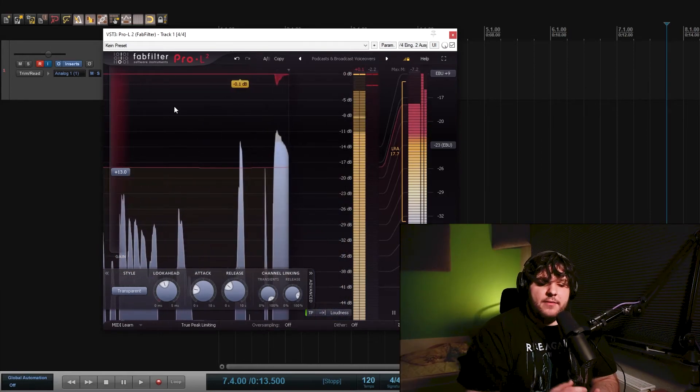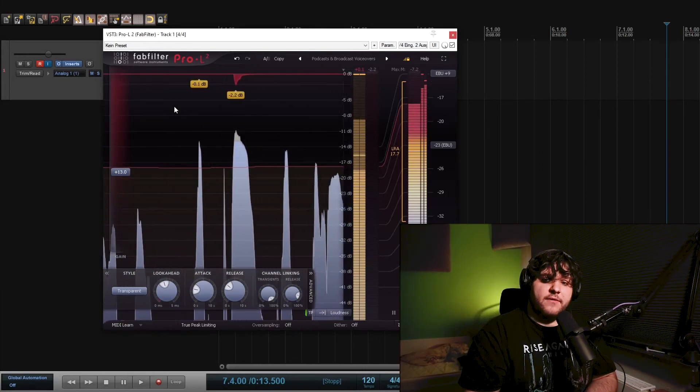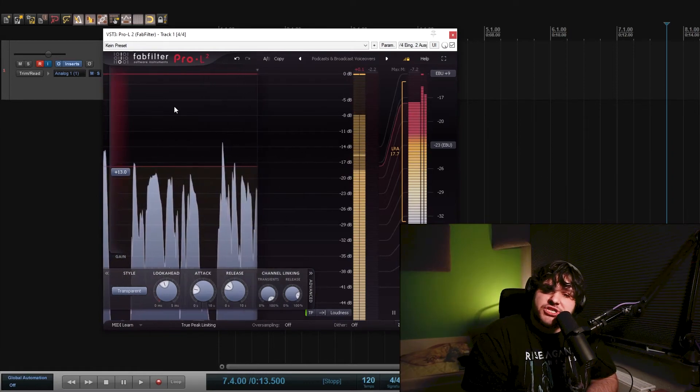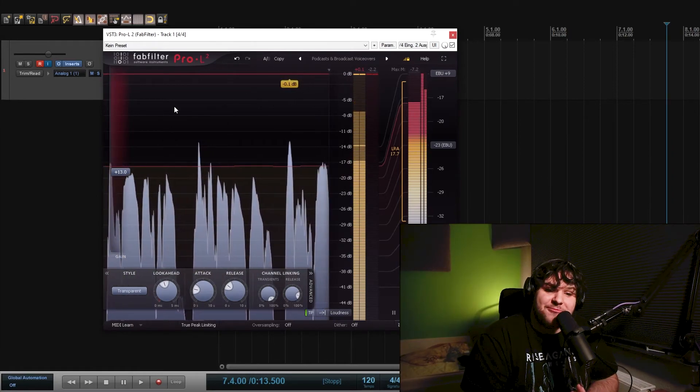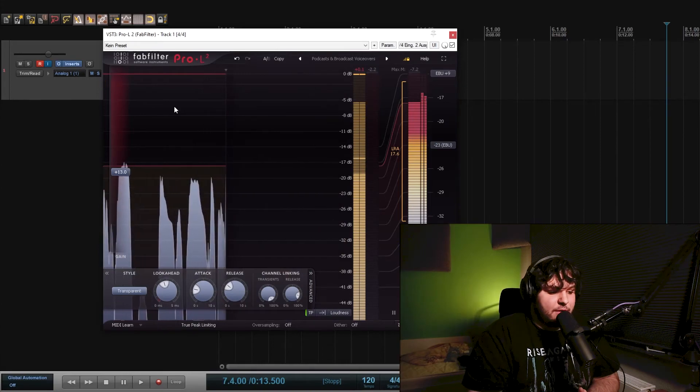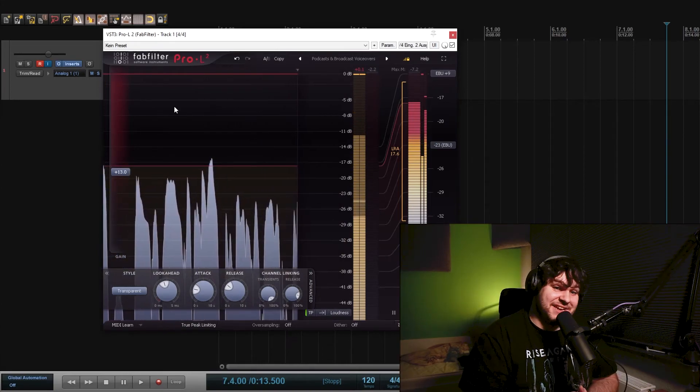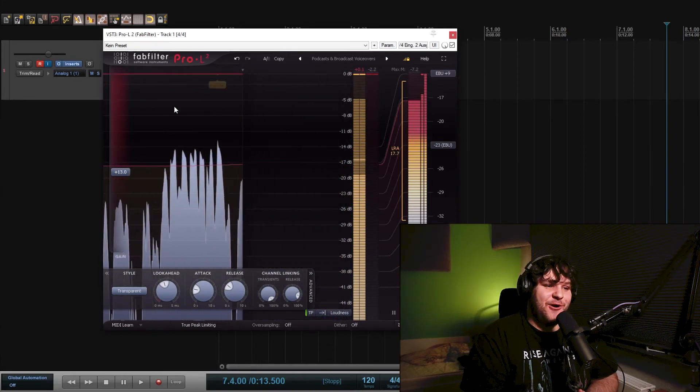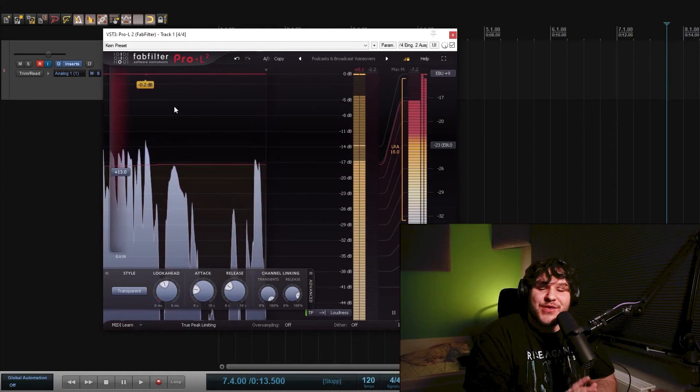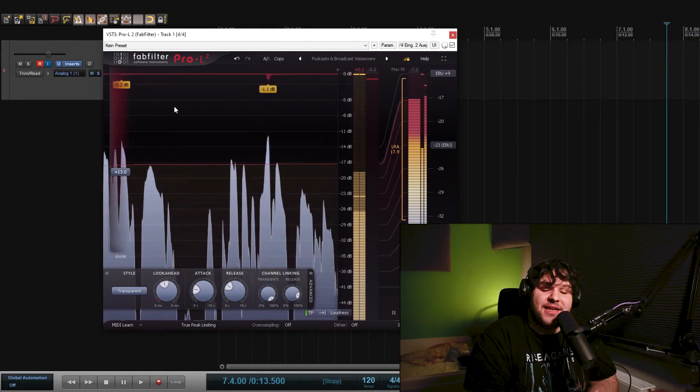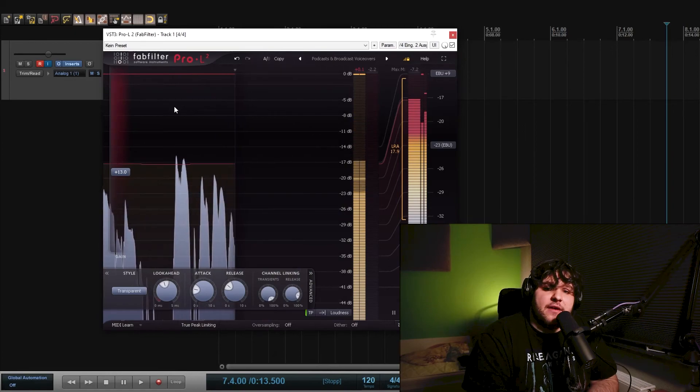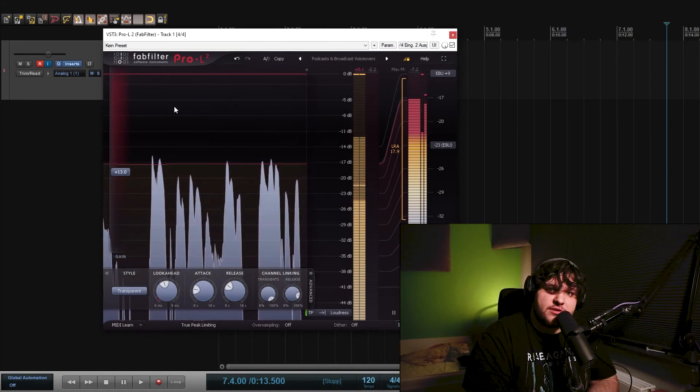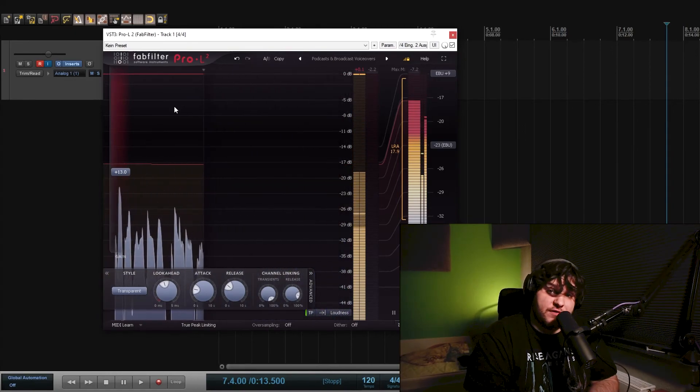So yeah, this is my voiceover chain. Thank you for watching and like and subscribe. And yeah, if you want to hear some good music, check out my band Lucy Without Diamonds. So thank you for watching, see you next time. And I hope this video gave you one or two good tips on how you process voiceover.